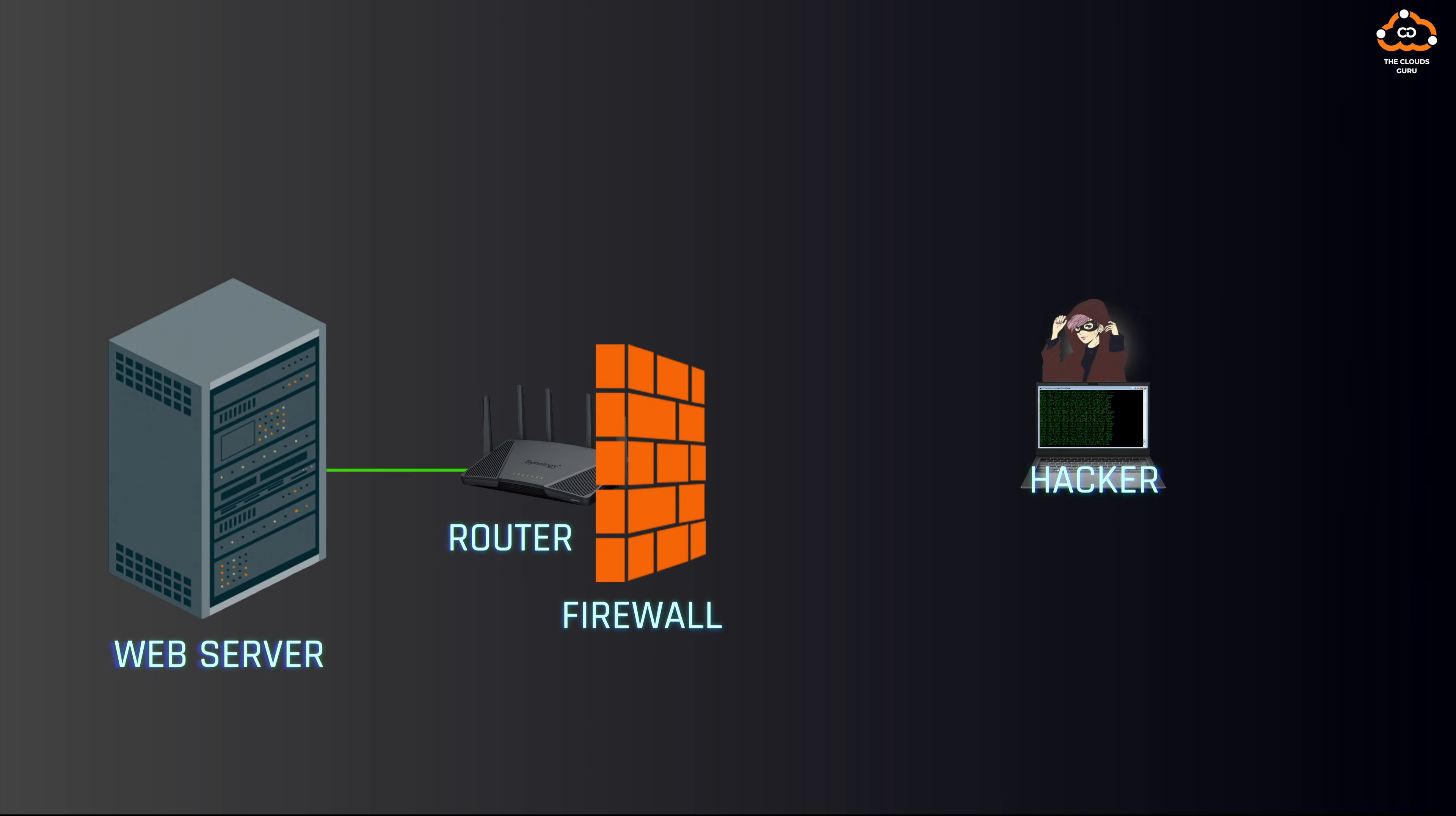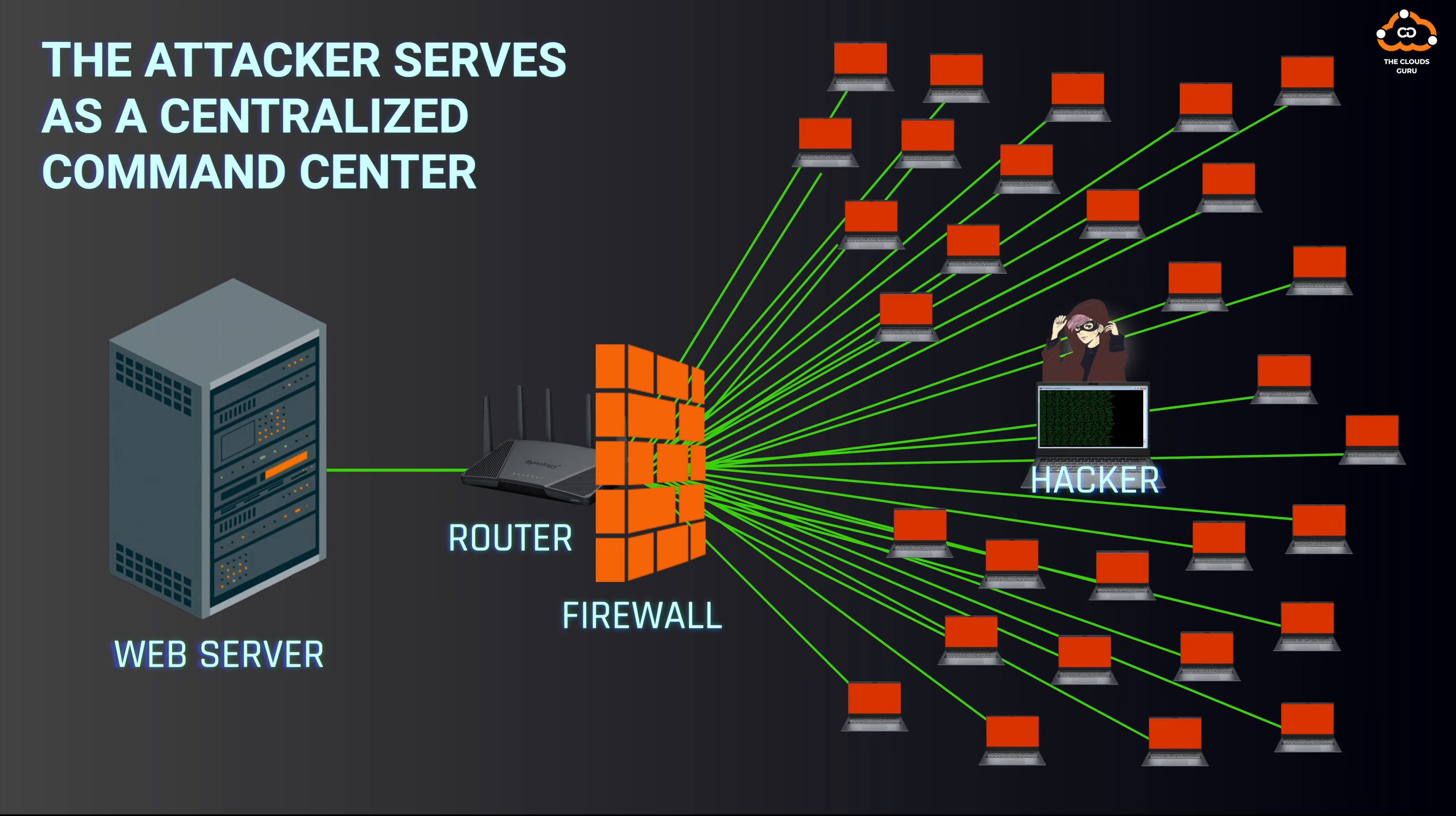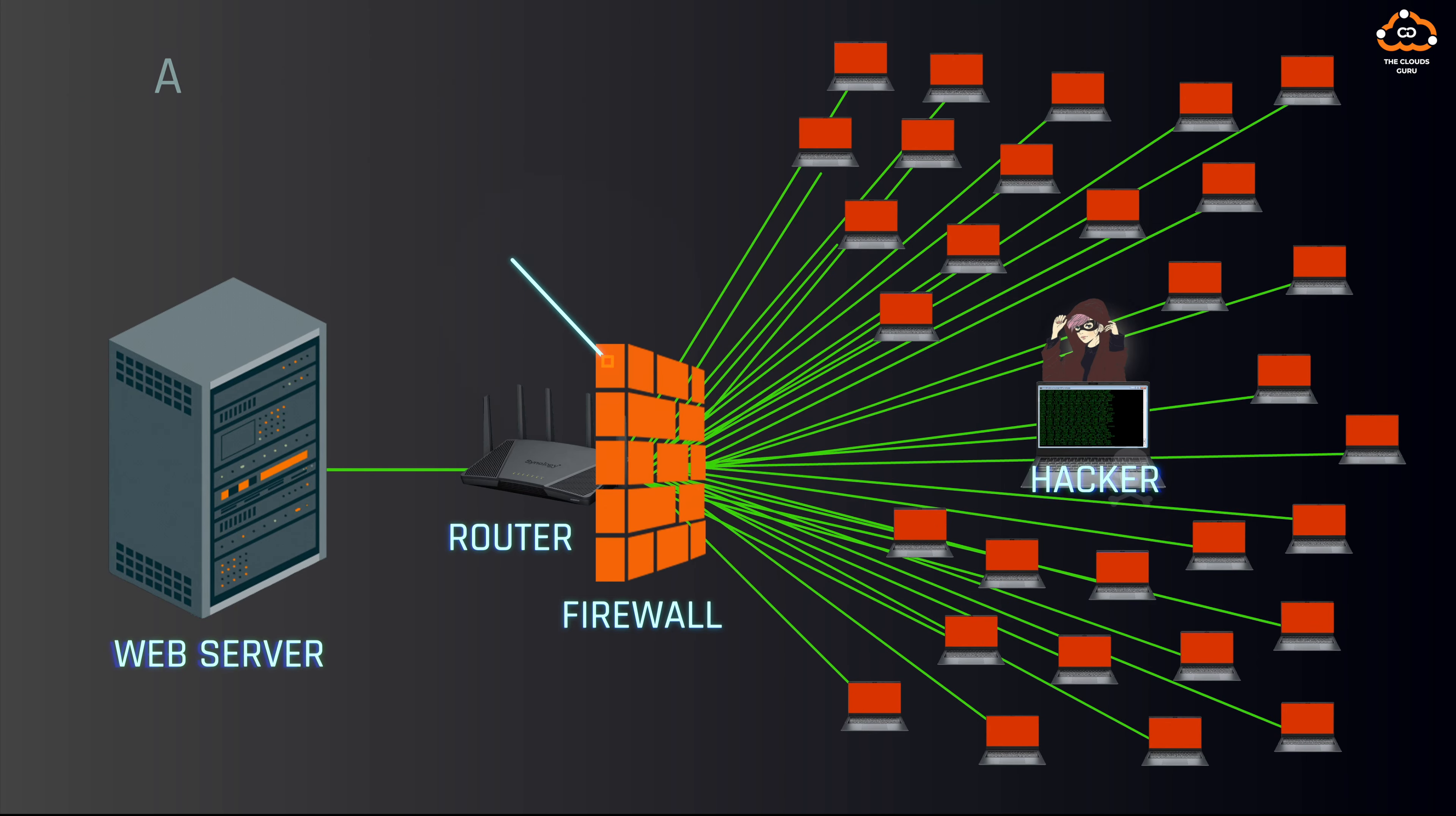This botnet, which can consist of hundreds or even thousands of computers worldwide, acts like a controlled military force ready to act on commands from the attacker. The attacker serves as a centralized command center, capable of issuing directives to the botnet.